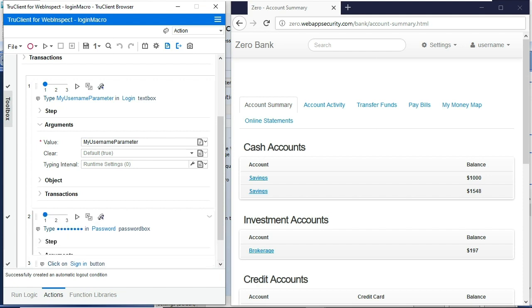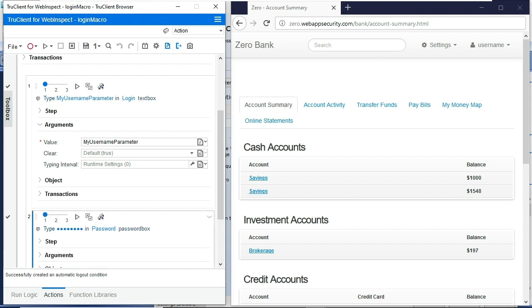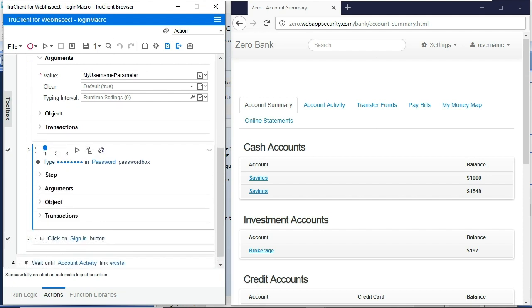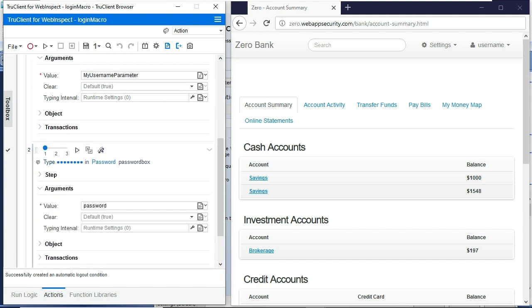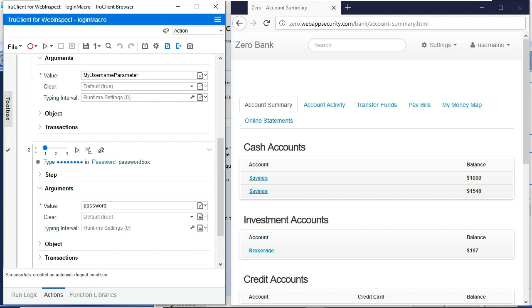I did the same thing for a password. I created a password parameter. So I'll navigate to where that value is entered. I'll change it from a value to a parameter. And I'll enter in my password parameter in this box.